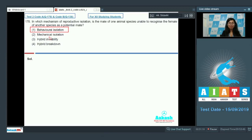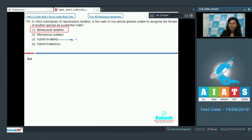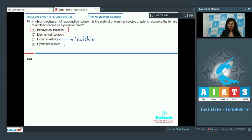In mechanical isolation, structural differences in the genitalia of individuals belonging to different animal species interfere with mating, but that is not what is asked here. Hybrid inviability means that the hybrids produced are not able to live a long or healthy life span. Hybrid breakdown means when hybrids try to reproduce, the progeny produced are not very sustainable, resulting in breakdown in the near future. The correct option is option one.